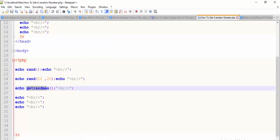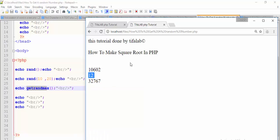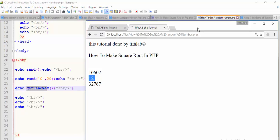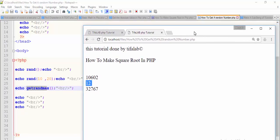The third echo calls getrandmax(), which returns the highest random number possible — 32,767. If we refresh it, the number changes, but this is still the highest random number possible.